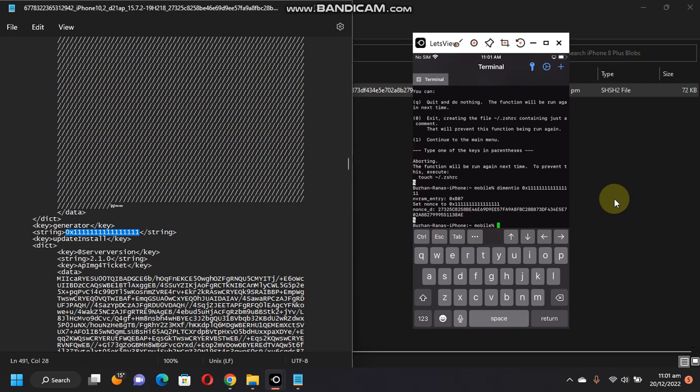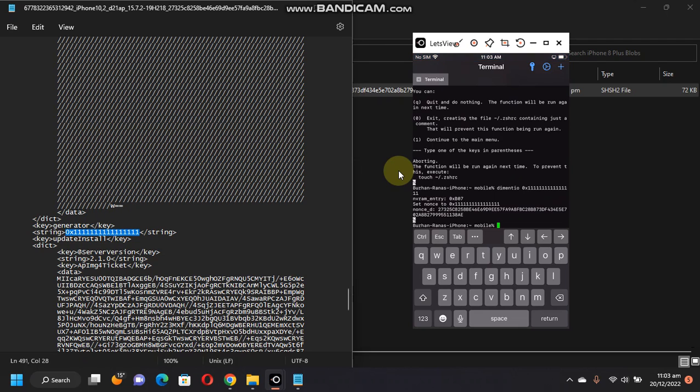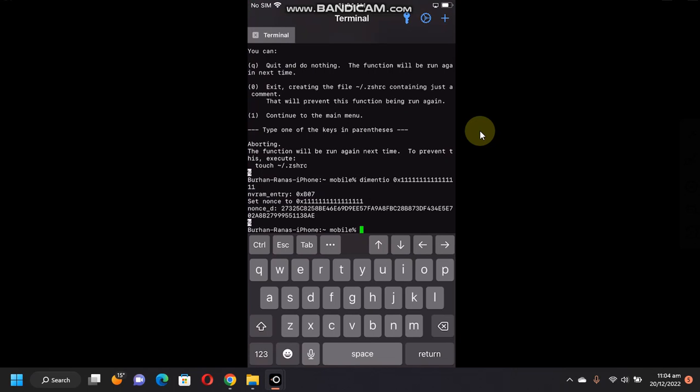So it is that simple to use. Now you can simply use this set nonce to downgrade your device using this blob with FutureRestore. That's all for this video. If you still have questions, please ask in the comment section. I will see you in a new video. Goodbye and take care.